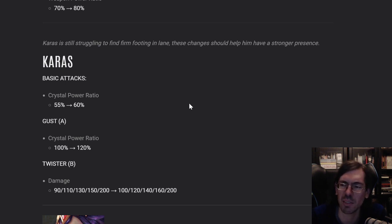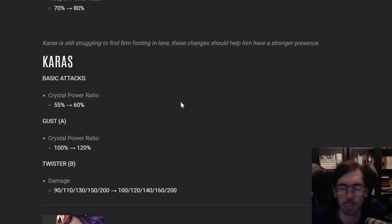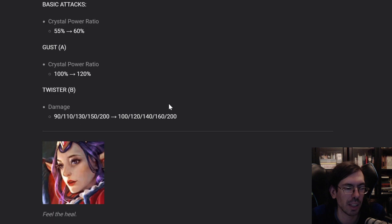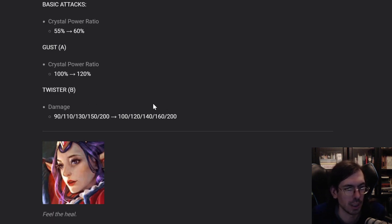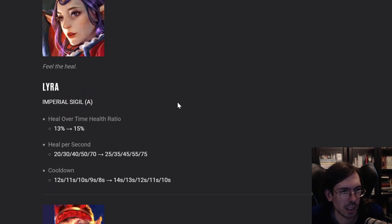Karas hasn't been seeing that much play, so I think this will help him get played a little bit more, put him more on the map. Let's move on, Lyra.